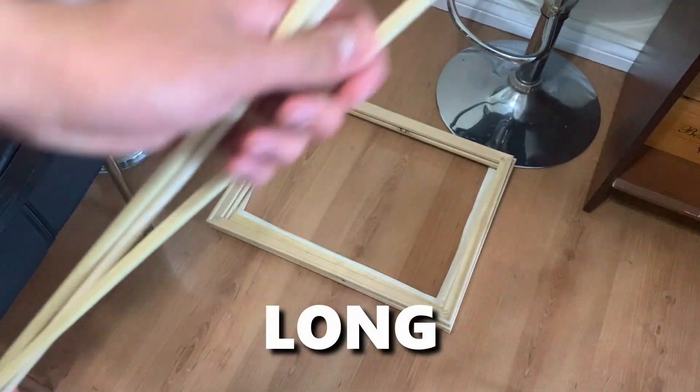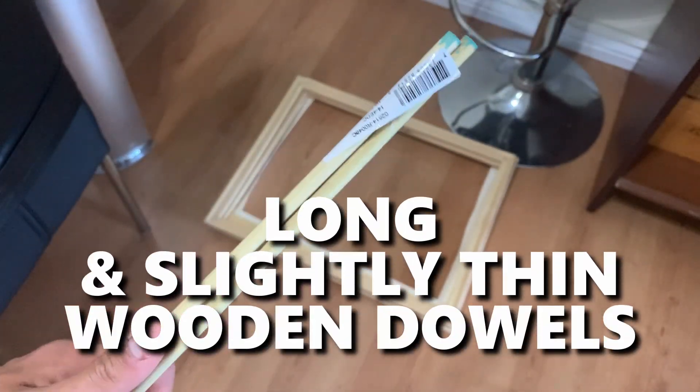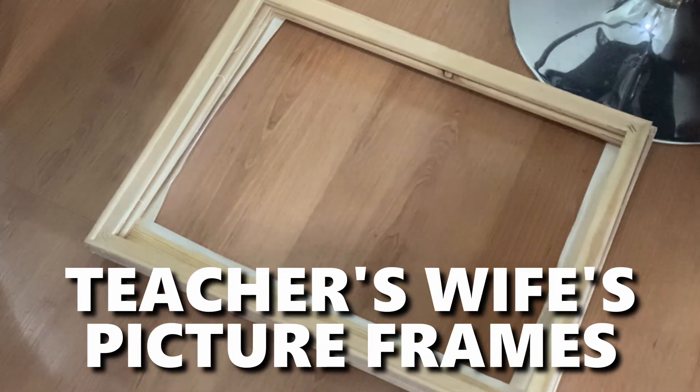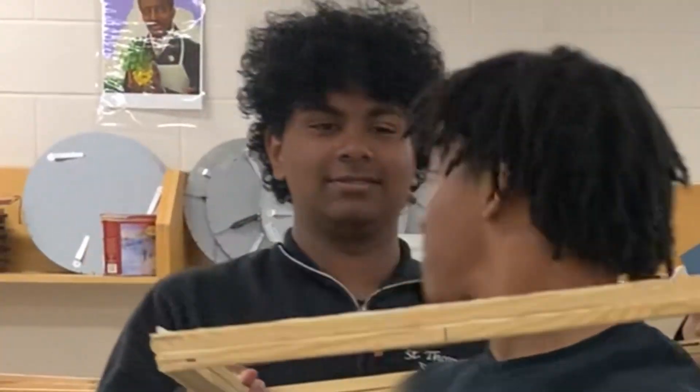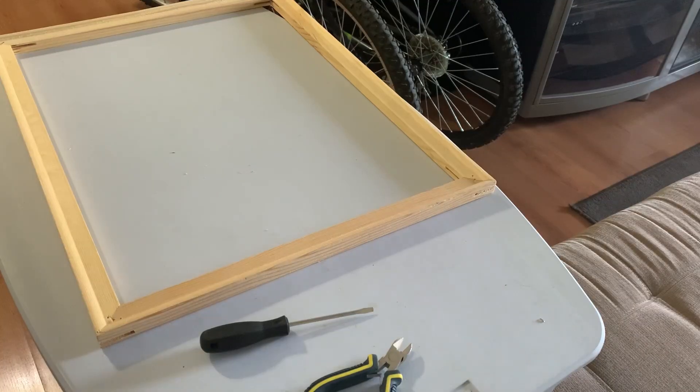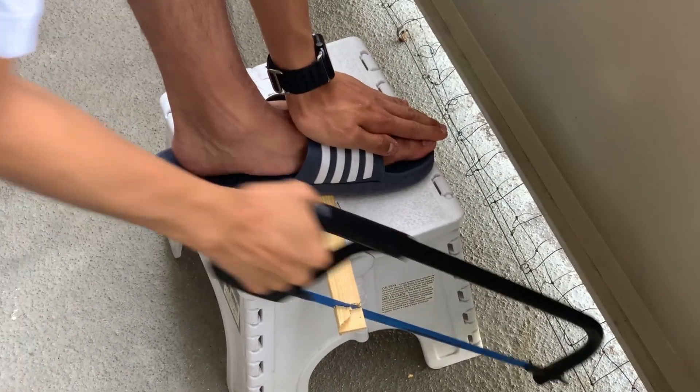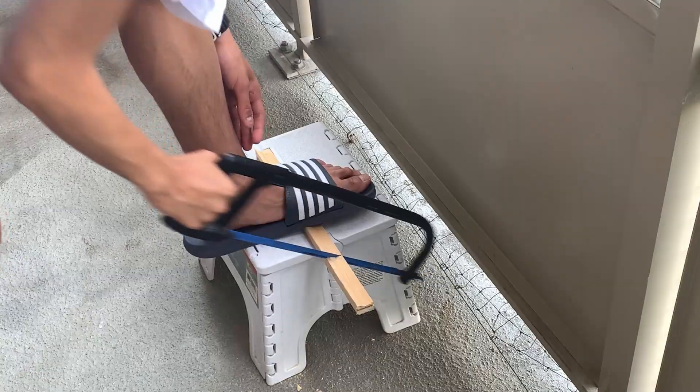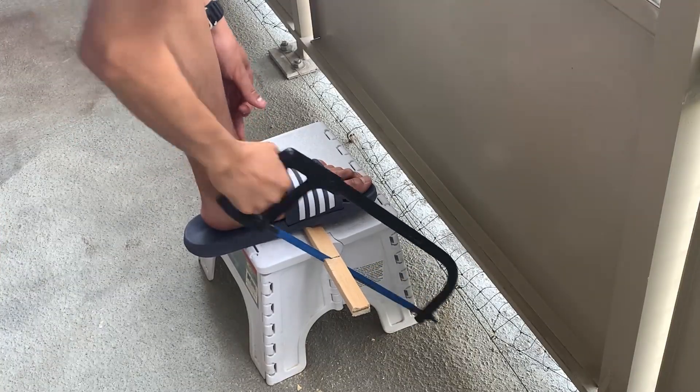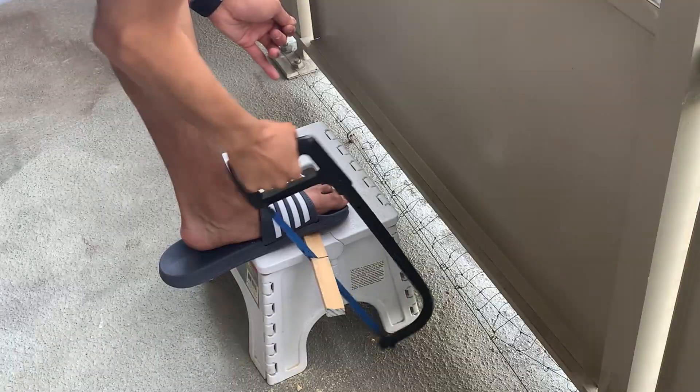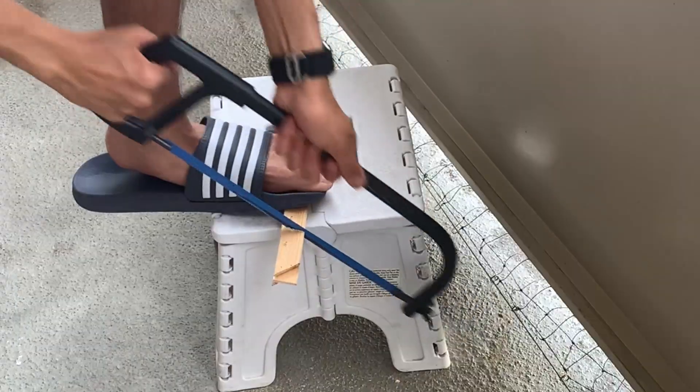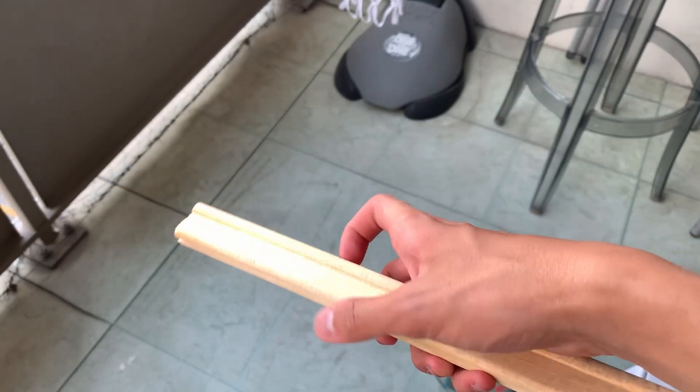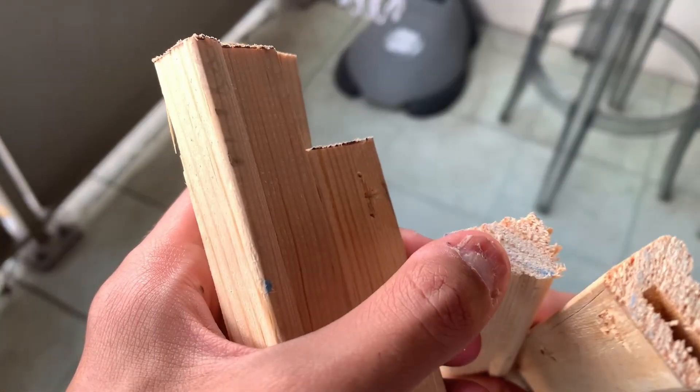And we also got these wooden picture frames that I got from my physics teacher. I got them for free! Now we got the wood. And we got a saw. And that can only mean one thing. So we got the pieces for the frame of our car. But the ends are a bit rough.